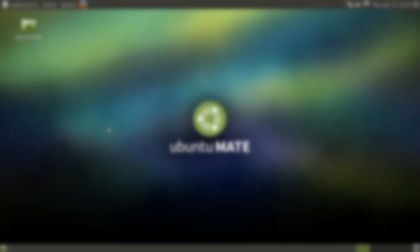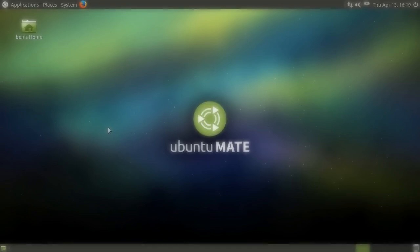Because MATE is based on the age-old GNOME foundation, the desktop provides a stable and enjoyable desktop experience. Today, we'll be looking at the basics of using MATE.